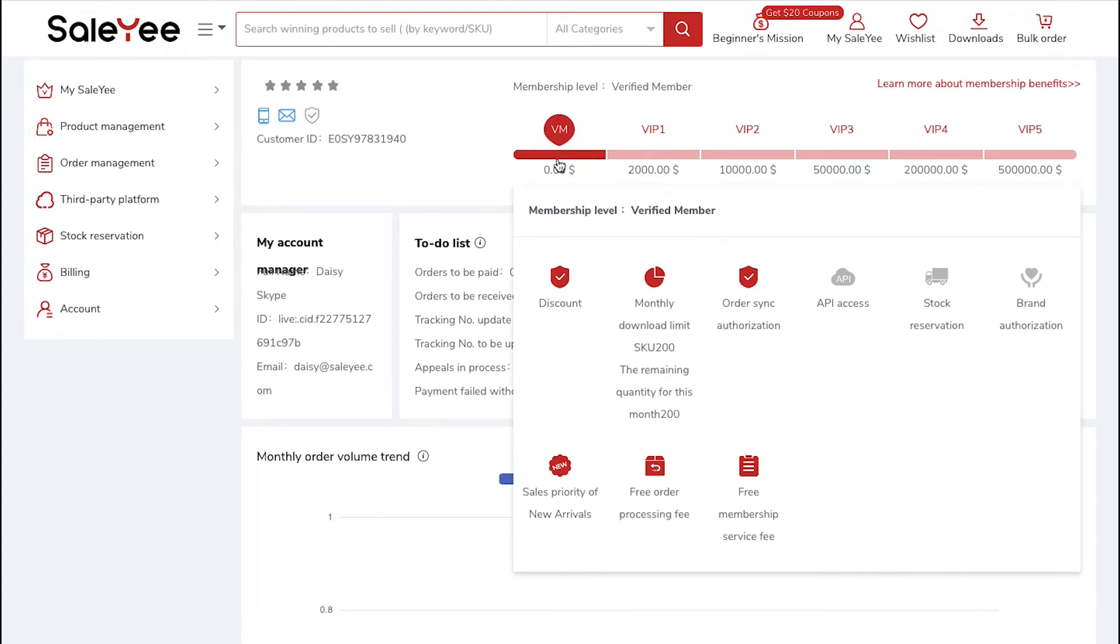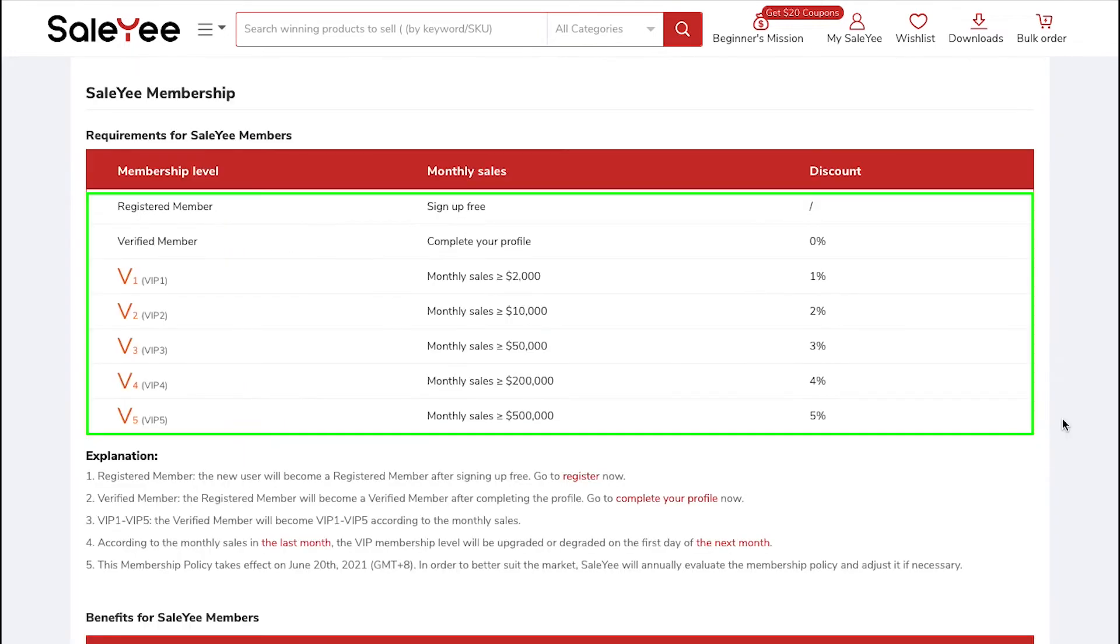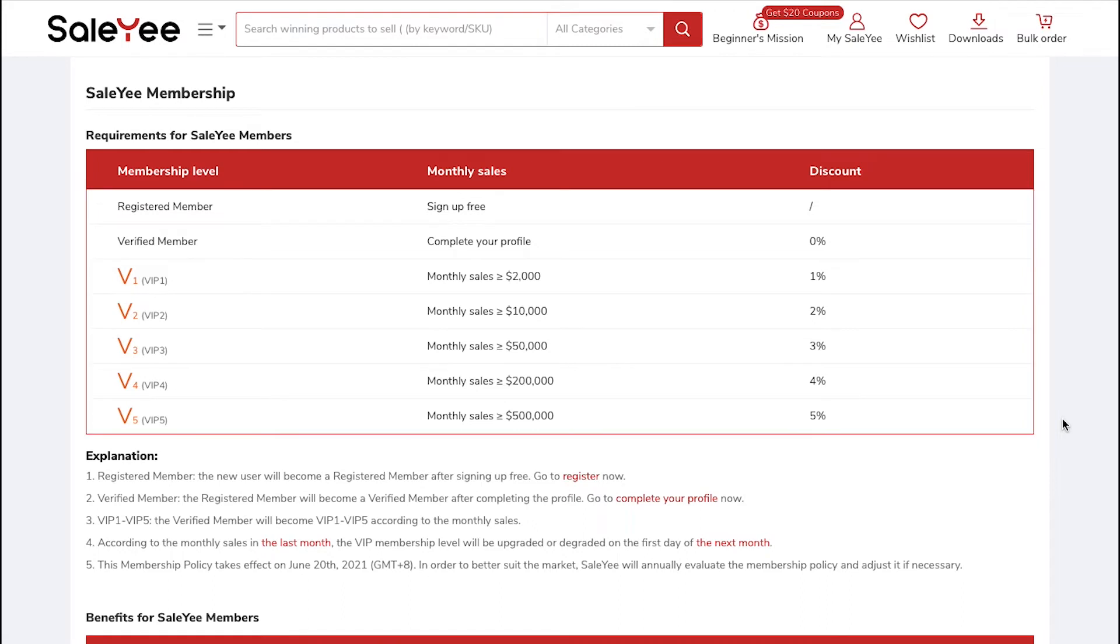To know more about the different Membership Levels, click on the Learn More About Membership Benefits button. Here you will see that SaleYee has seven different Membership Levels. The most beneficial aspect of SaleYee is that you don't need to pay anything to upgrade your Membership Level. Just use SaleYee to fulfill your Dropshipping Orders and as the order worth increases, your Membership Level will also increase.